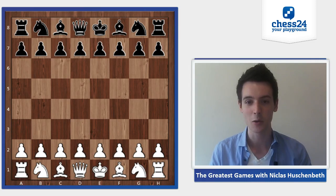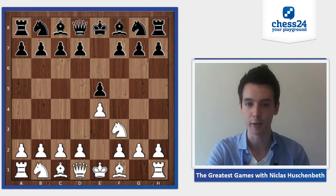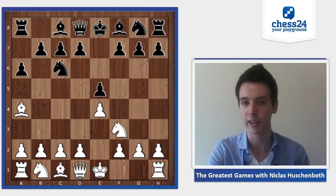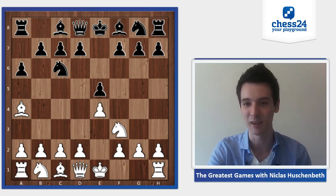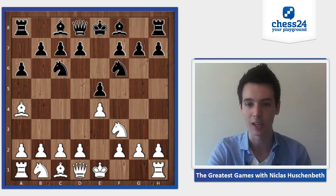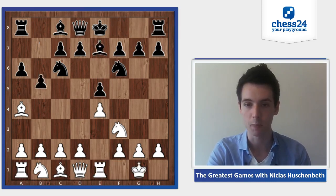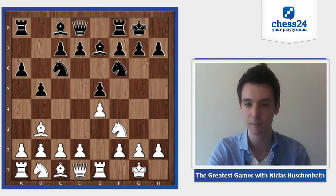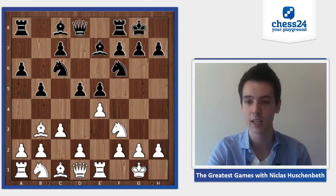So let's go right ahead and take a look. Anand with the white pieces and Kamsky with black. e4, e5, knight f3, knight c6, bishop b5 — the Ruy Lopez — a6, bishop a4. Both players will follow theory for a long time, actually following their own games from earlier. Knight f6, castle, bishop e7, rook e1, b5 — very standard Ruy Lopez theory — bishop b3, castle, and now c3, allowing the Marshall Attack.